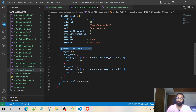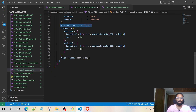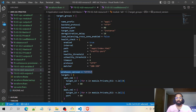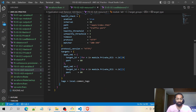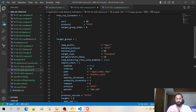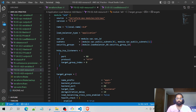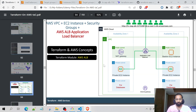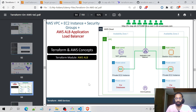We have the protocol version as HTTP 1. Then we have the targets — the target type is instance and the instance details are defined here. We have priority instance number one and priority instance number two. This is the overall Terraform code implementation for this particular architecture. Once the entire code is ready, the Terraform lifecycle starts: Terraform init, Terraform validate, Terraform plan, and then Terraform apply with auto-approve.